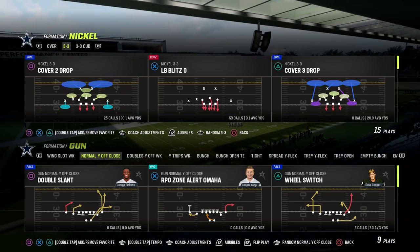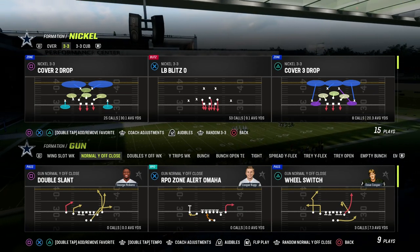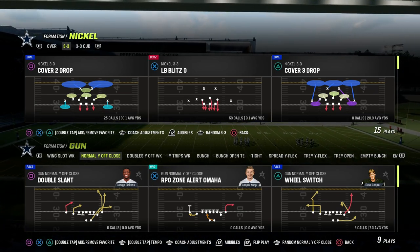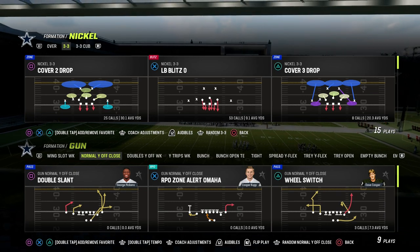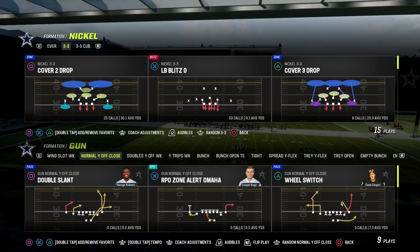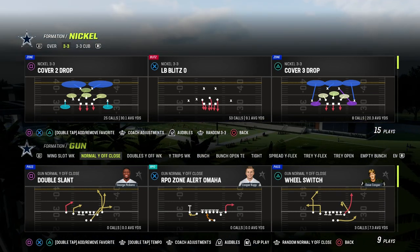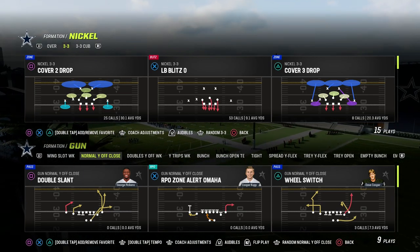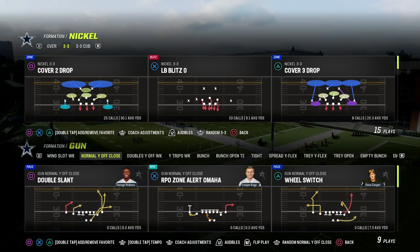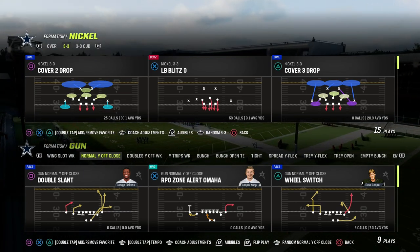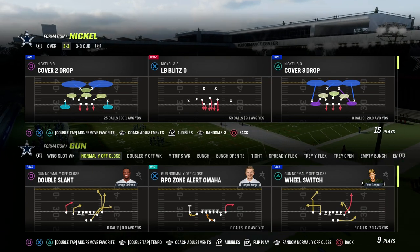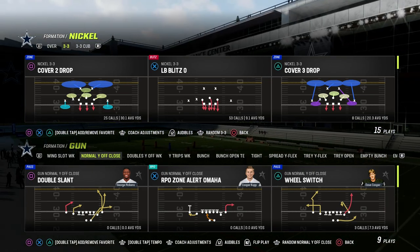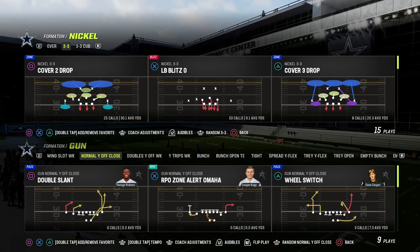If you want to get my entire offensive or defensive ebook library, make sure that you join my Patreon. It's only $10 to become a member, and you're going to get access to everything — all of our offensive and defensive ebooks in Madden 23. We've got over 20 ebooks, and we're dropping a brand new ebook this week. The link is in the description if you want to check it out.